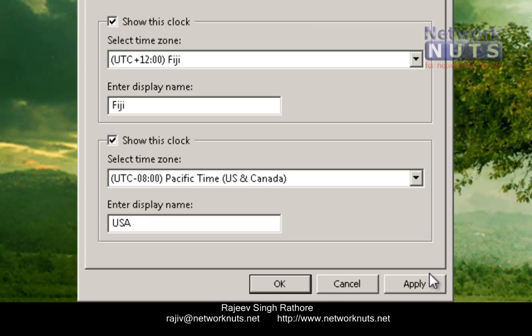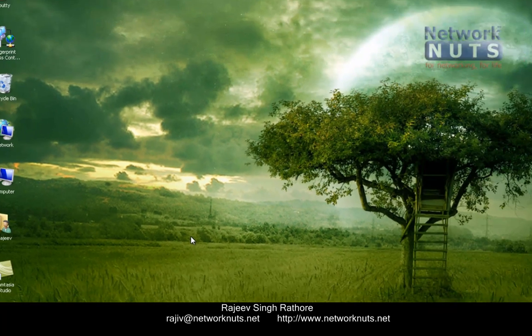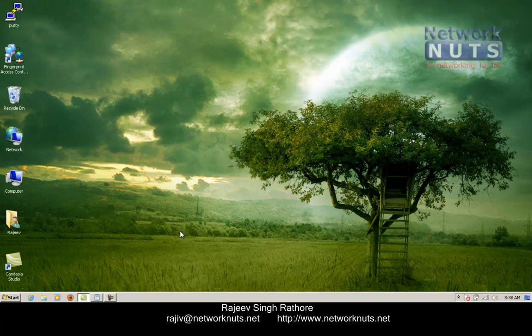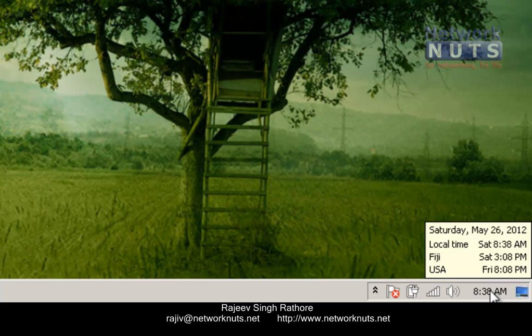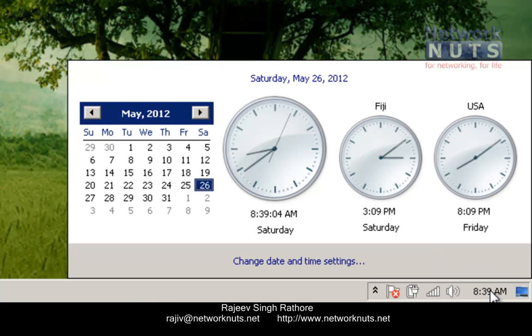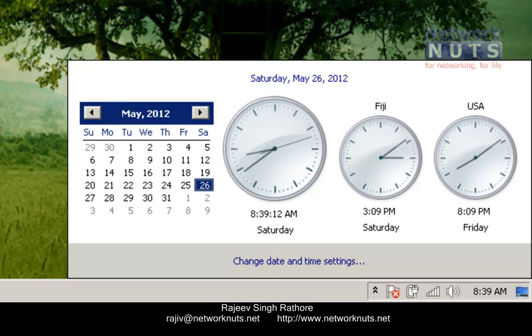And finally, click on Apply, then OK. Now your system has three different clocks. Point your mouse at the time location on your taskbar and you can see all three clocks. Click once and it will show you the different clocks in analog format — this is for USA, this is for Fizzy, and this is your local time. That's it, thank you.